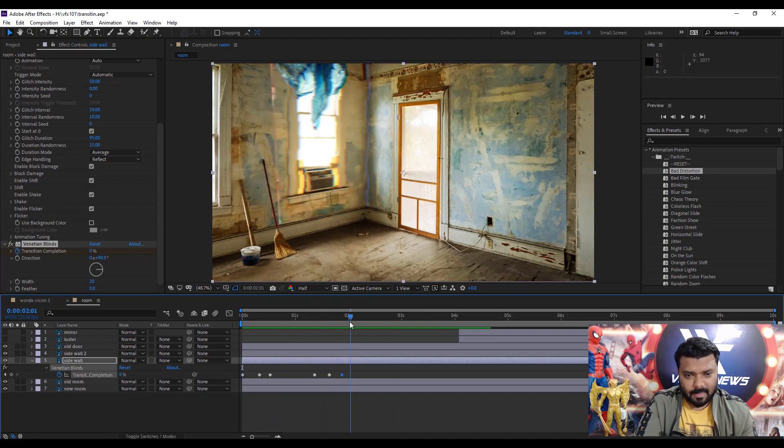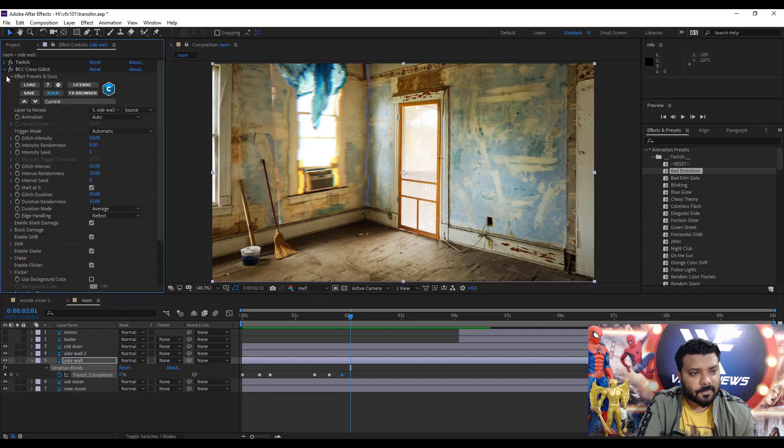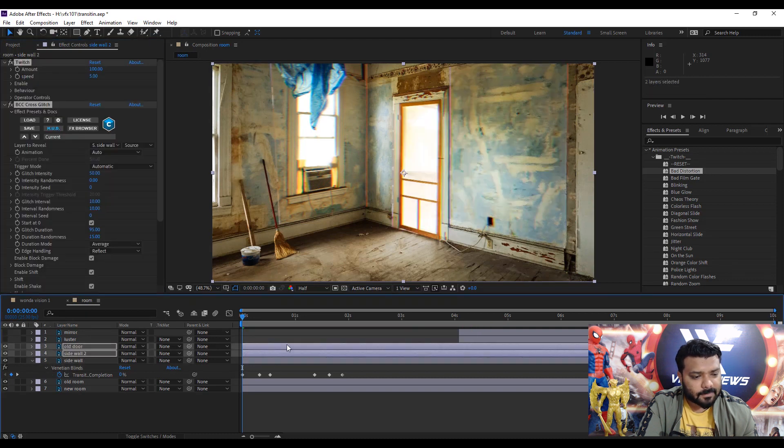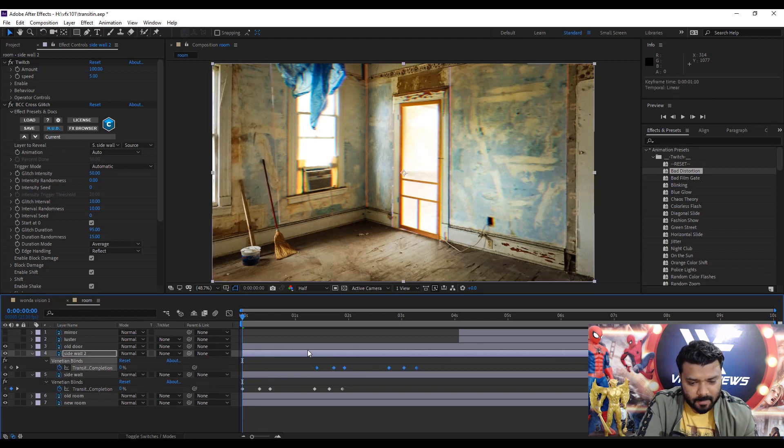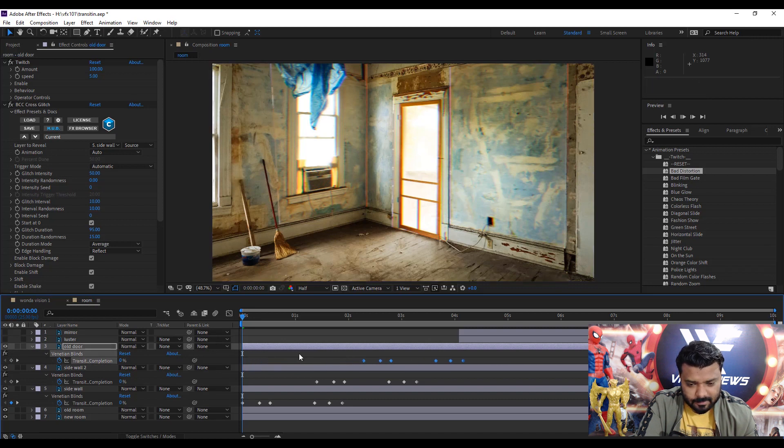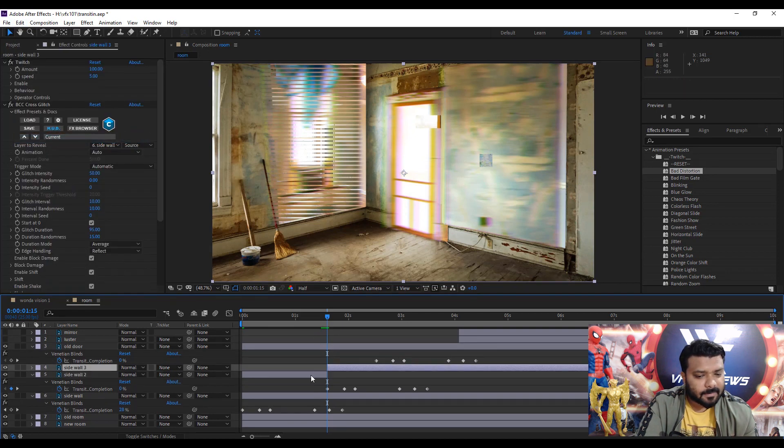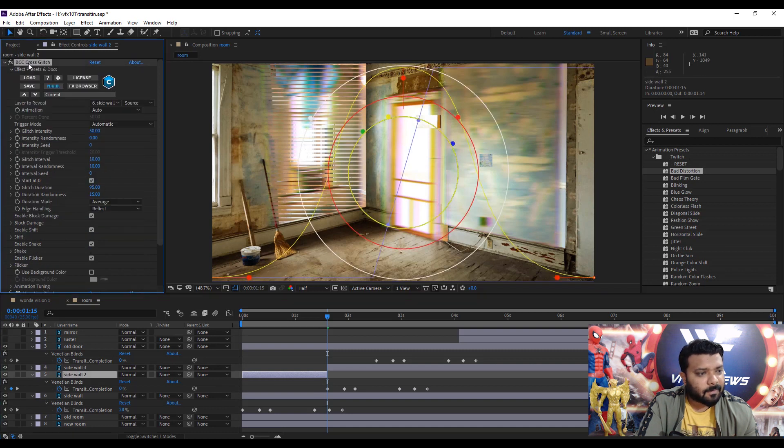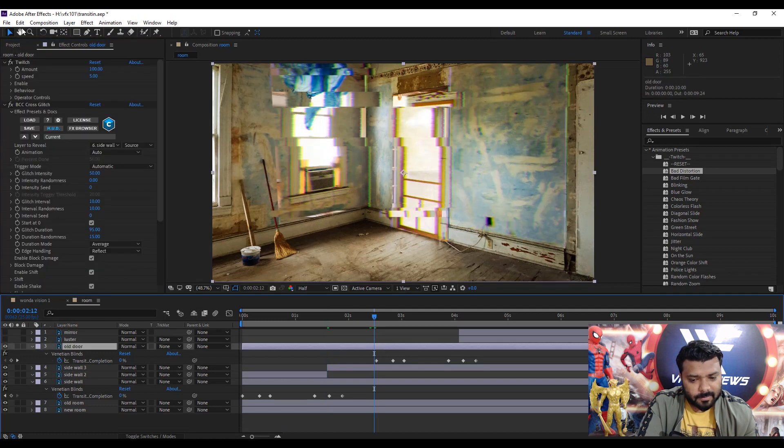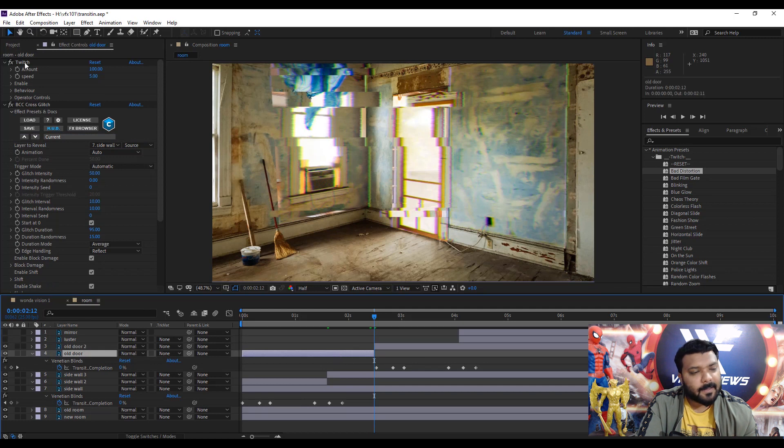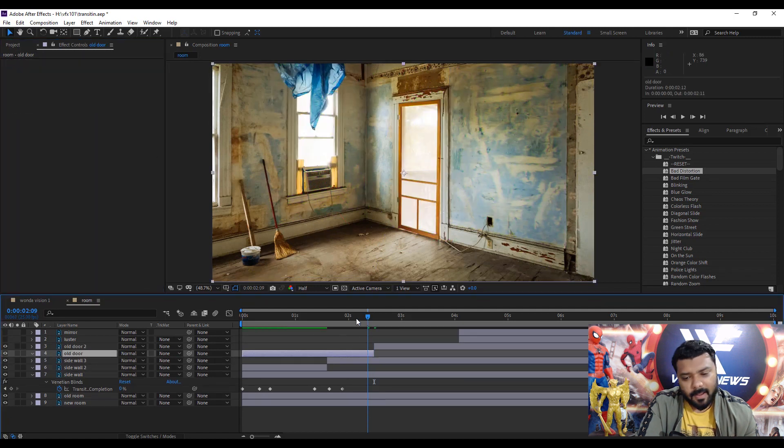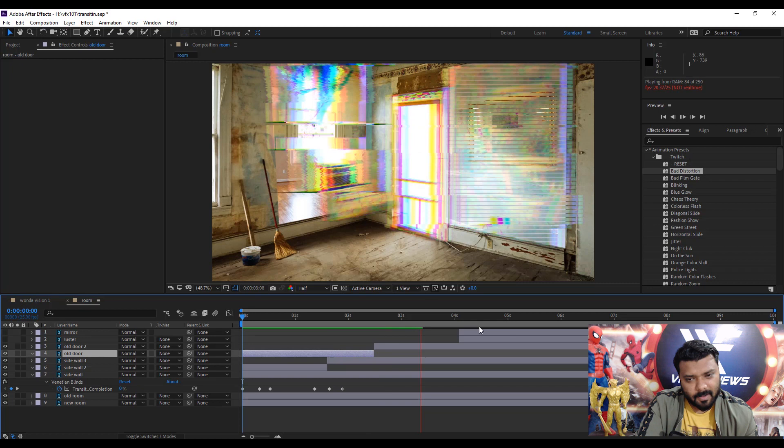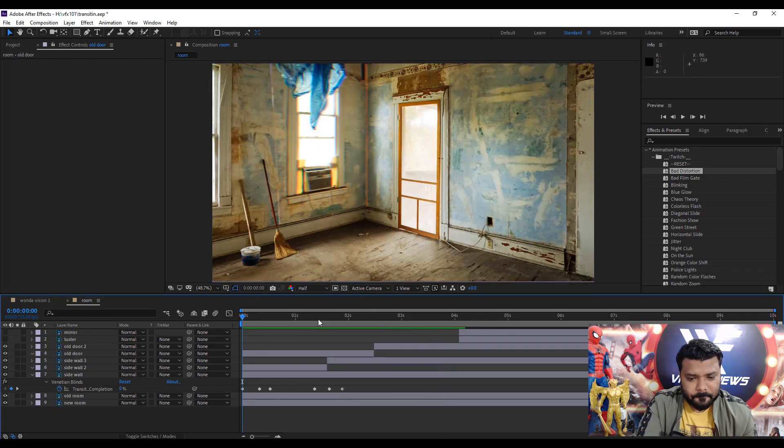Now this is the basic distortion effect. The effect is almost ready. Simply select these three effects and copy and paste into the sidewall two and door. Now select the keyframes and move the slider forward to set the position. Next select the sidewall two layer and split the layer and delete all three effects from the previous layer. Then again select the old door layer and split the layer and delete the three previous effects.